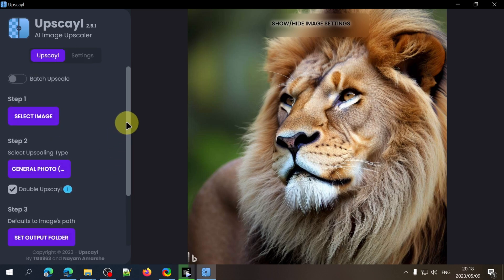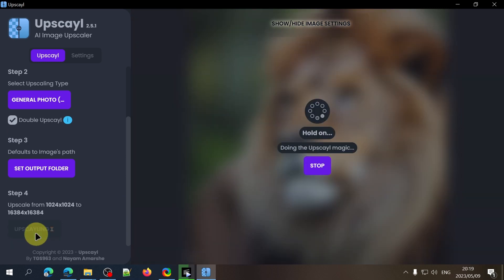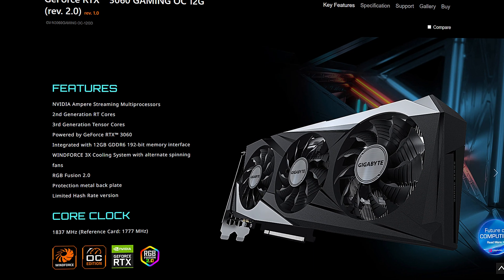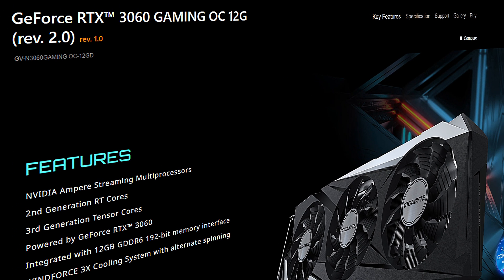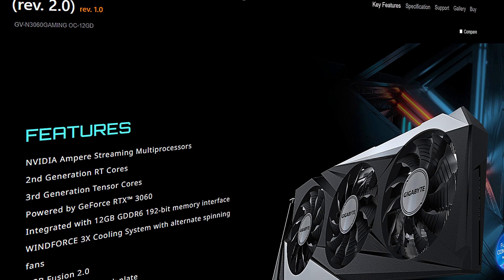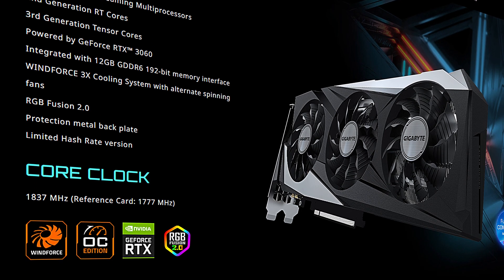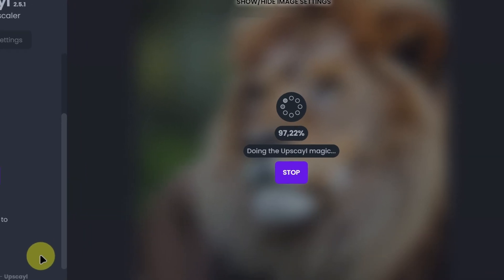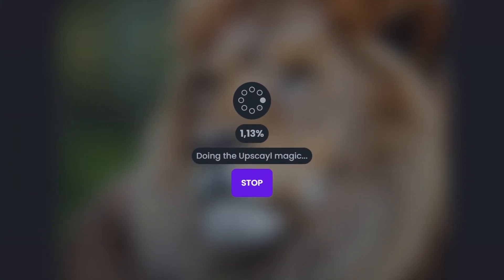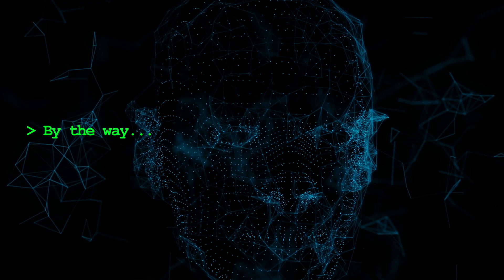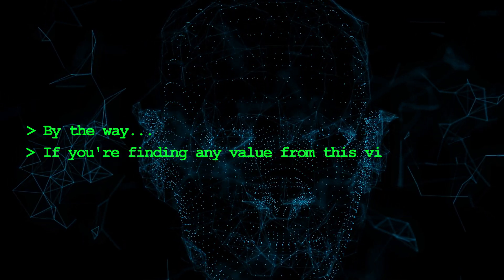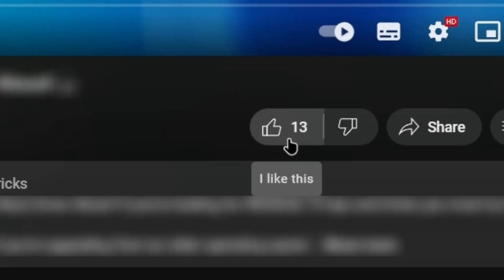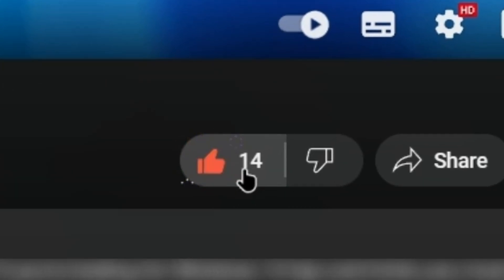Now to start the upscaling process click on upscale and wait for it to finish. I have an RTX 3060 12GB graphics card and the 4x upscaling usually takes less than a minute to complete with the 8x upscaling taking around 2-3 minutes at most. By the way if you're finding any value from this video right now please click that like button. Thanks!